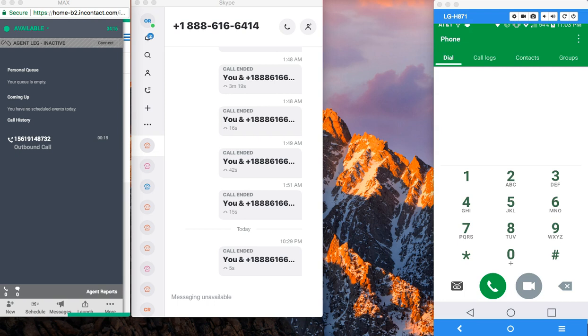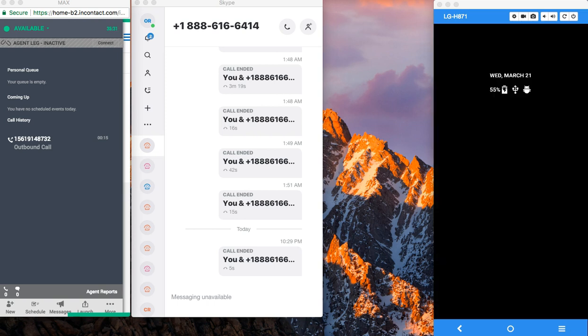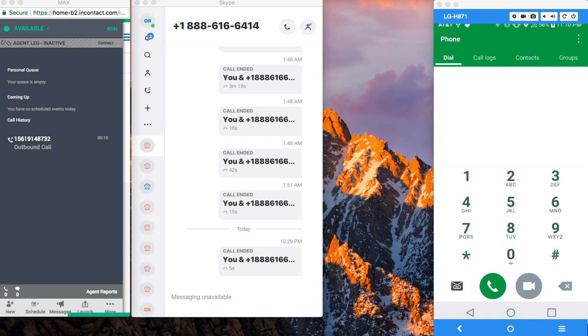In this example, the IVR detected that the number that was calling was registered to a guest who was to check out today, so a check out option was offered. In the next example...